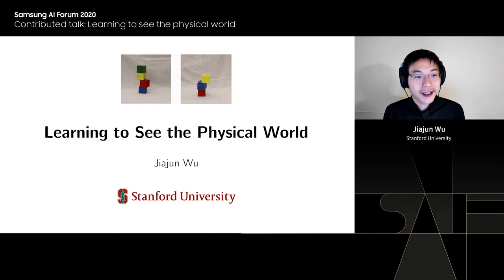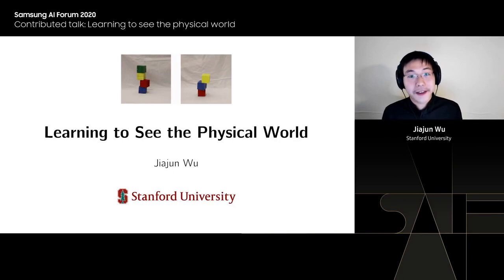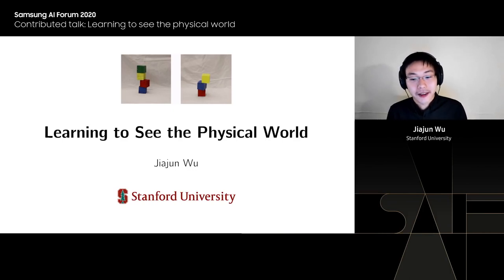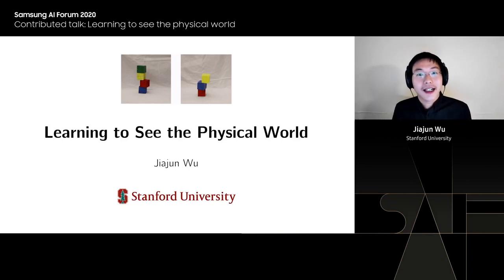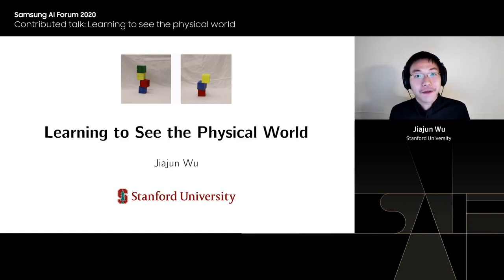My research title is Learning to See the Physical World. We humans live in the physical world — we effortlessly see the world, navigate the world, and interact with objects in it. As AI researchers, we want to build AI and machines that can replicate such abilities. To do that, let's first look at what humans can do.